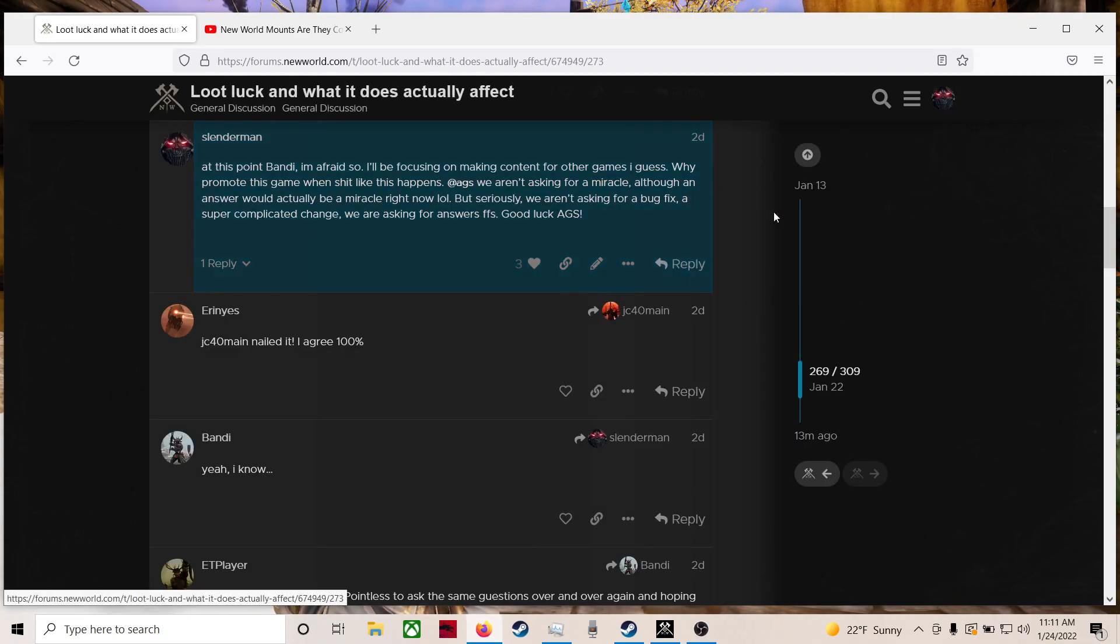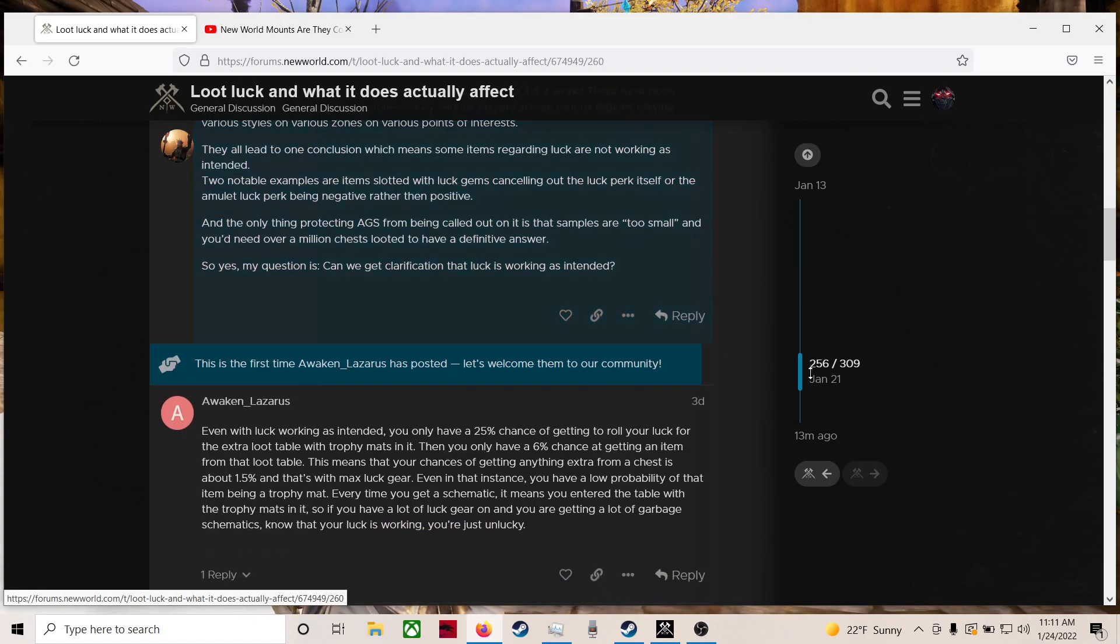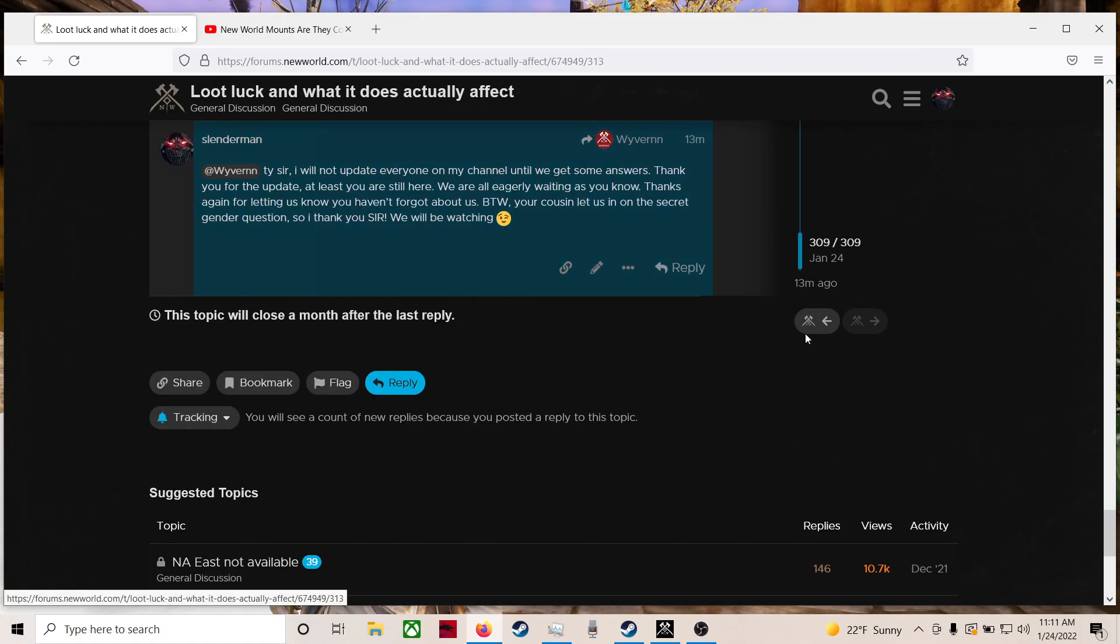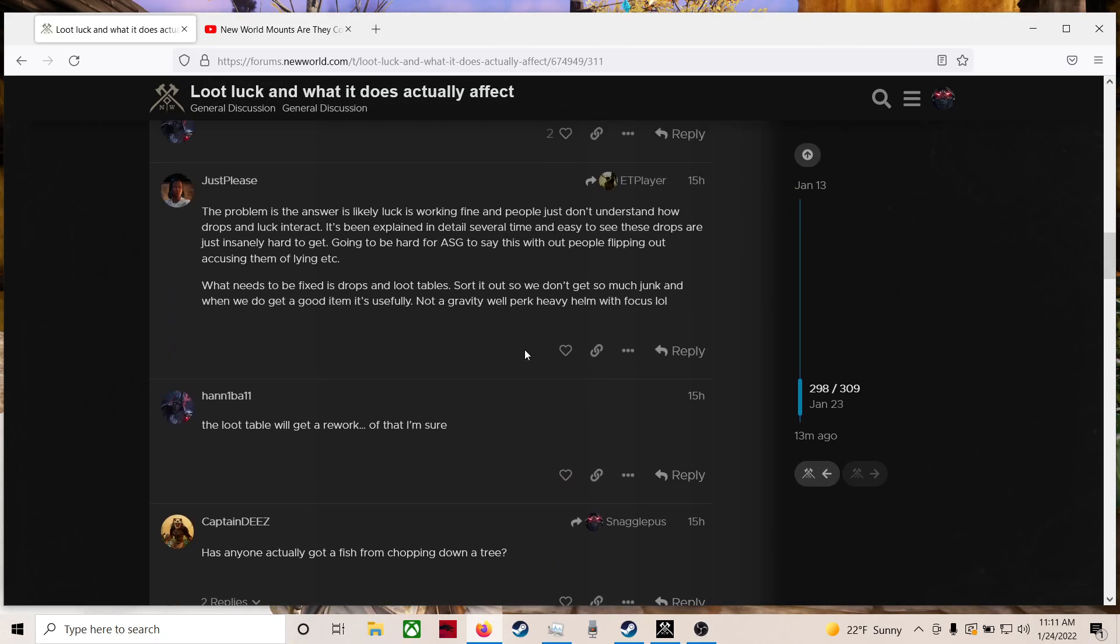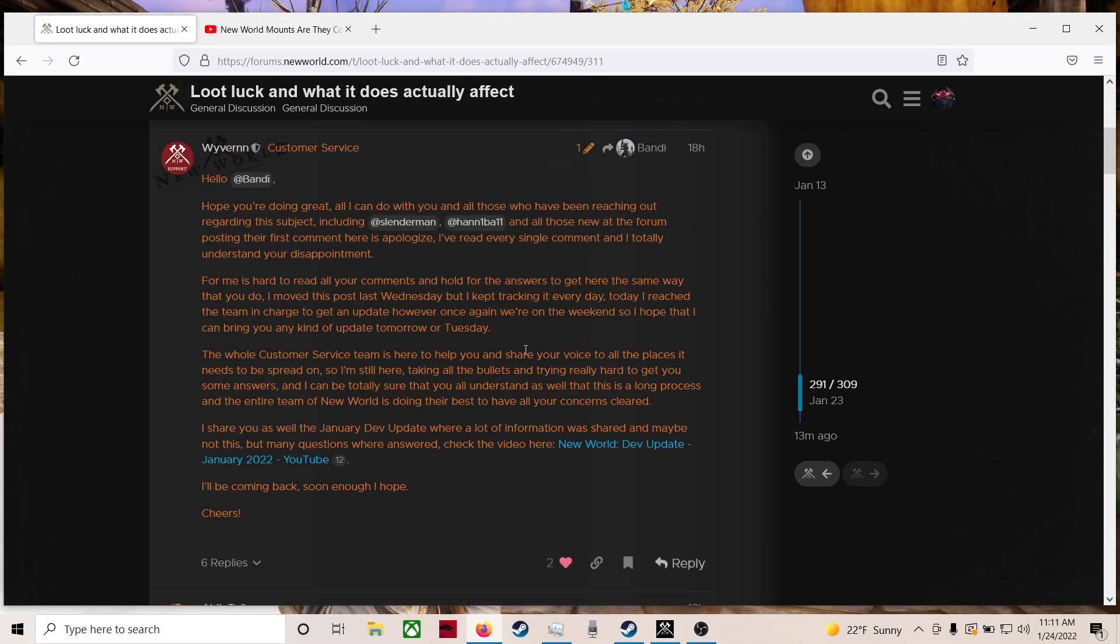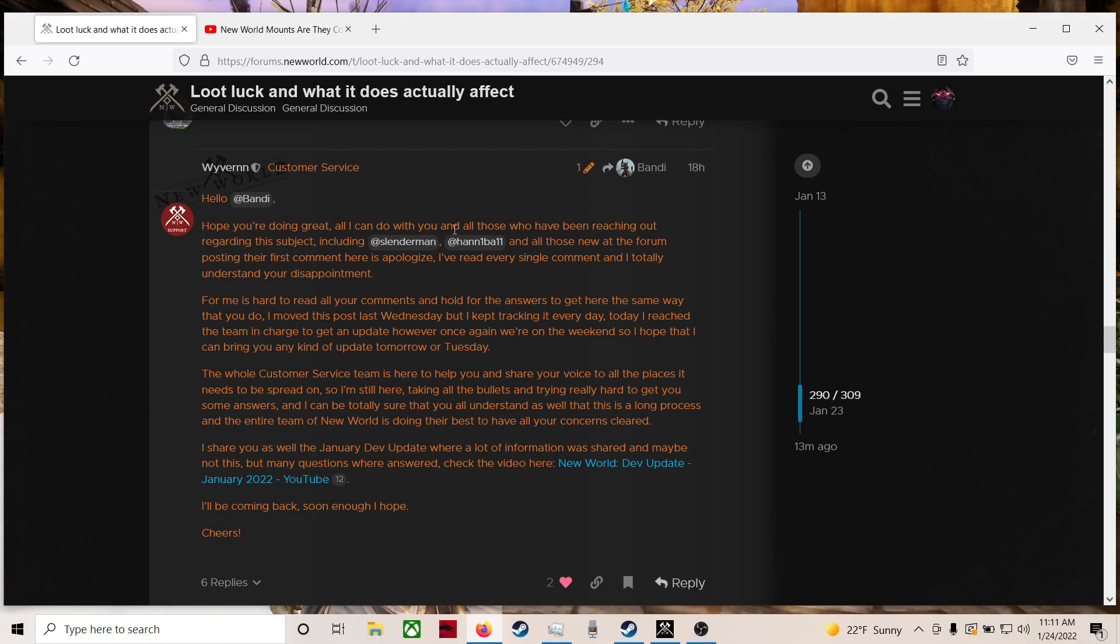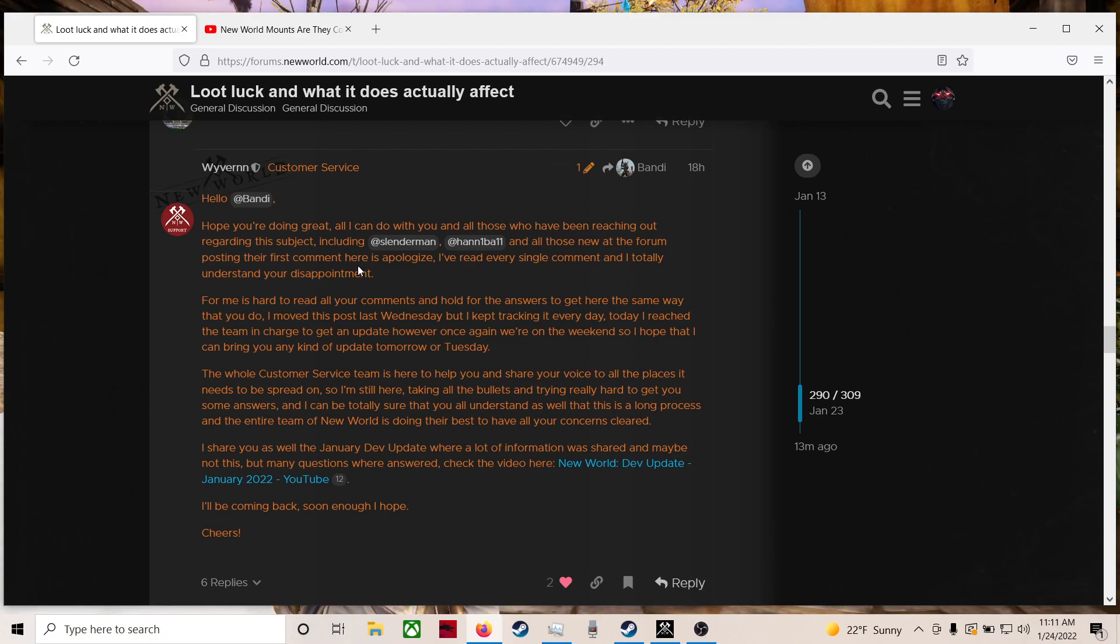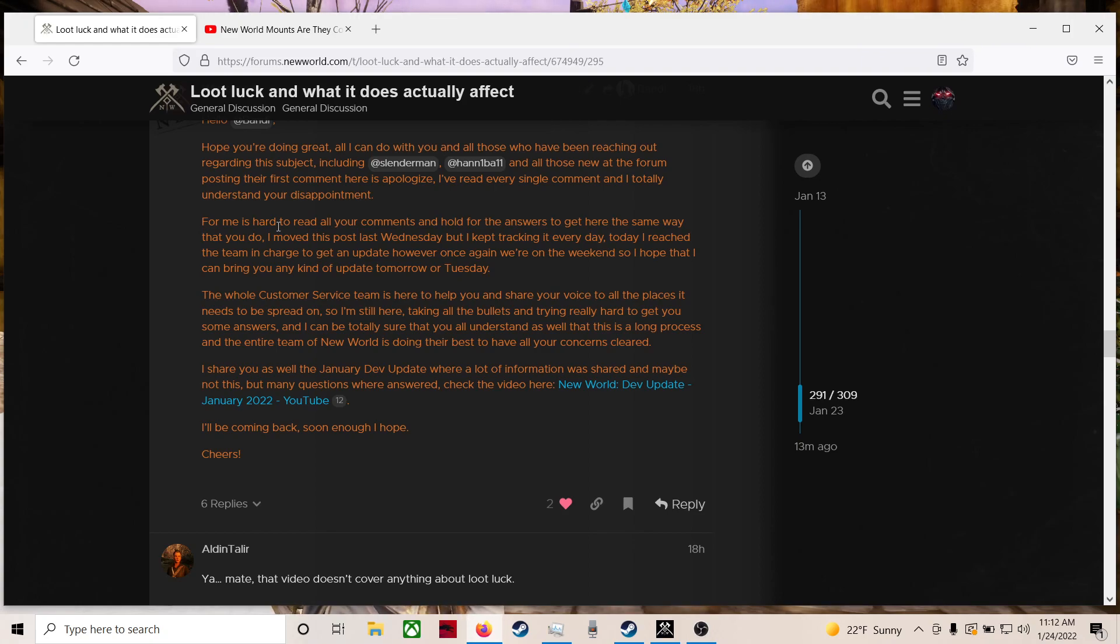Loot luck and what does it affect? Just killing two birds with one stone here, guys. I just want to show you his response. It was actually pretty cool. I really enjoyed it. And he's trying. Unlike this other person, here's the update on loot luck. Hello Bandy, hope you're doing great. All I can do with you and all those who have been reaching out regarding this subject, including Slenderman and Hannibal, thank you sir, and all those new at the forum posting their first comment here is apologize. I've read every single comment and I totally understand your disappointment. I moved this post last Wednesday but I kept tracking it every day. Today I reached the team in charge to get an update. However, once again, we're on the weekend.